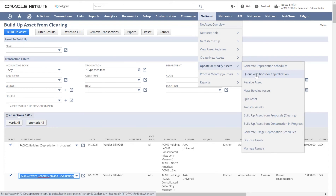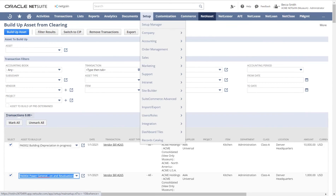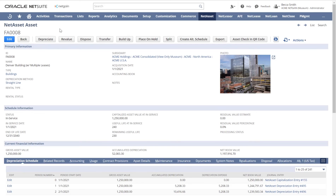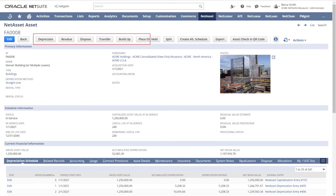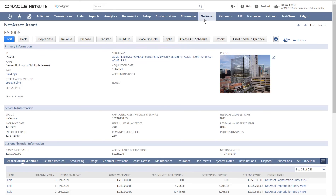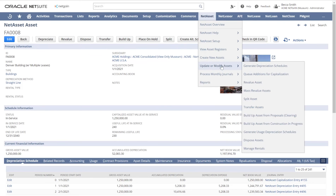Here we see an asset that has already been put into service. At the top of the screen, you can see the ability to run journals, as well as the options to revalue, dispose, transfer, build up, place depreciation on hold, and split. All of these processes can be kicked off individually from the asset record or done in mass from our mass processing pages.